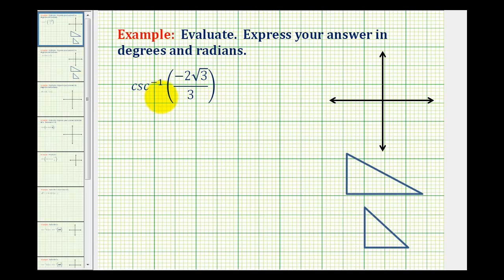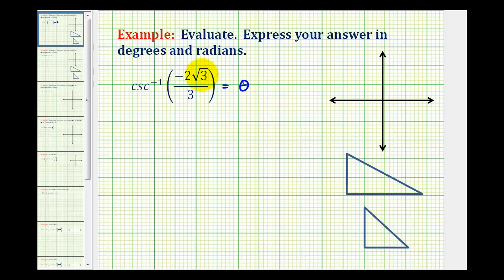We want to evaluate this inverse trig expression in both degrees and radians. We have inverse cosecant of negative two square root of three divided by three. This expression will equal some angle theta that has a cosecant function value of negative two square root of three over three. But there's actually an infinite number of angles that would have this cosecant function value, and that's why it's important that we know the output or the range of the inverse cosecant function.